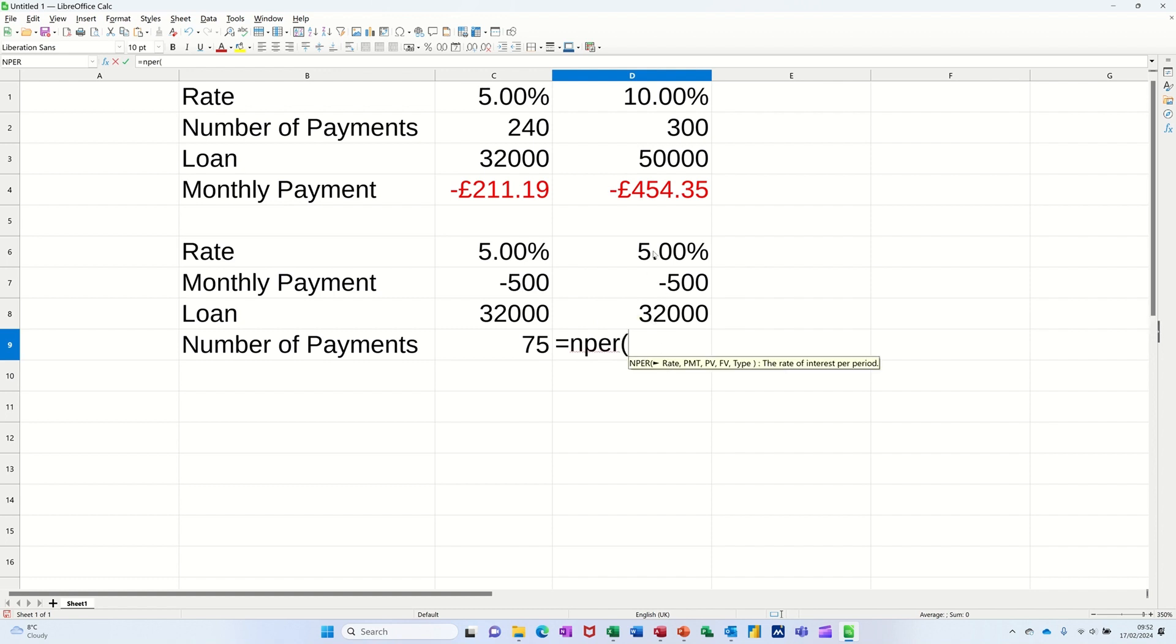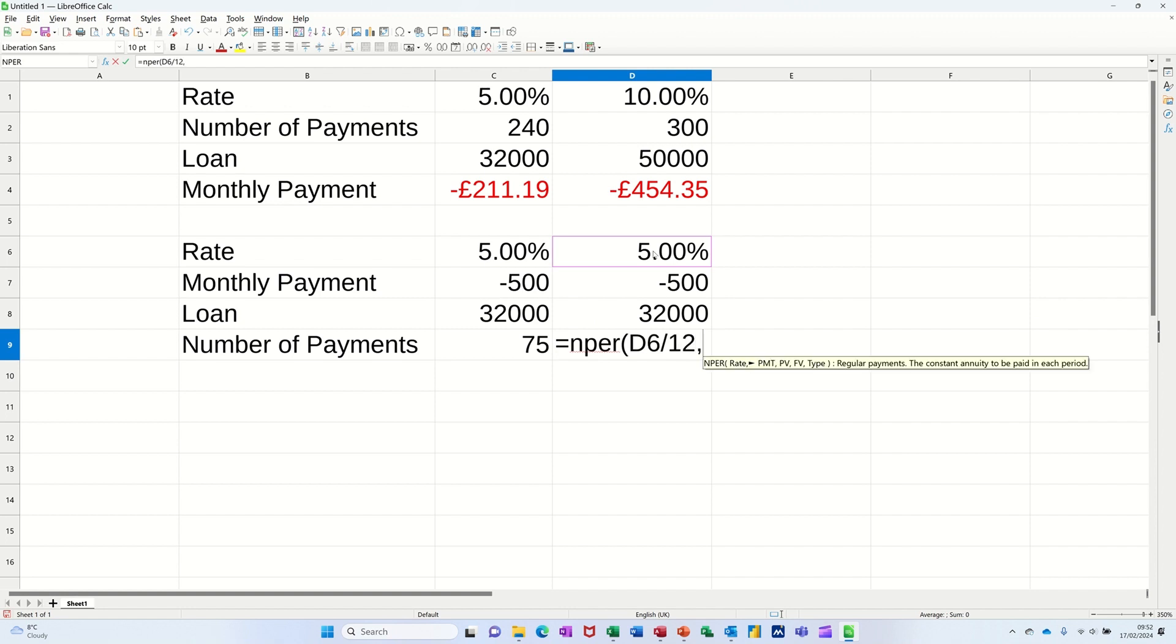The help is asking for the rate, which is 5%. Divide it by 12, so you don't get an annual figure. Comma. Now it wants the payment, which is minus 500. You're paying that.